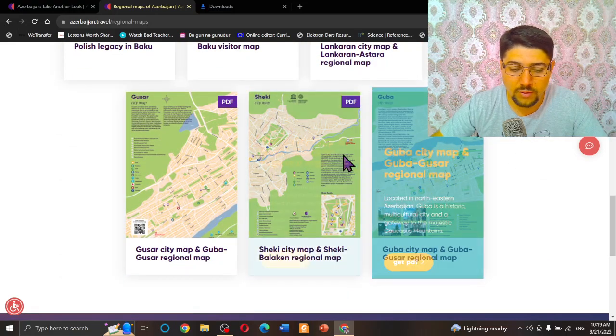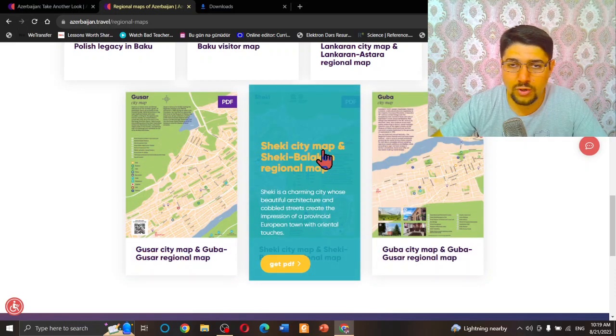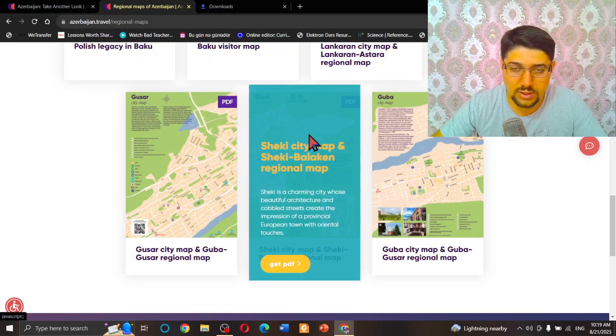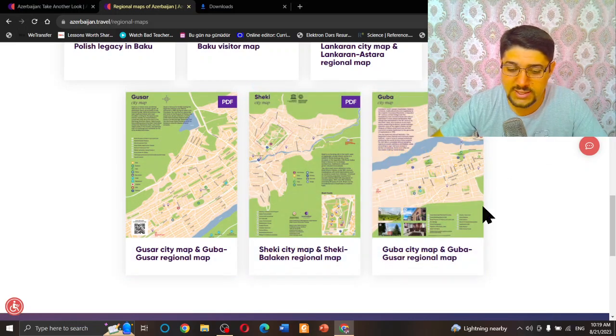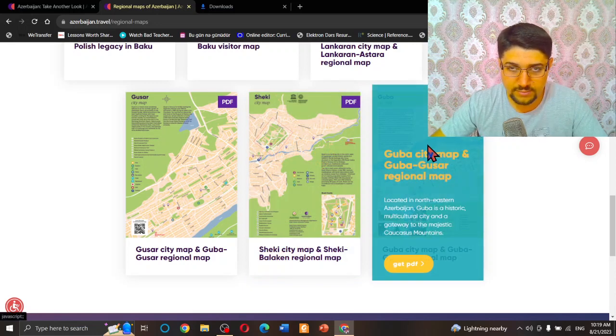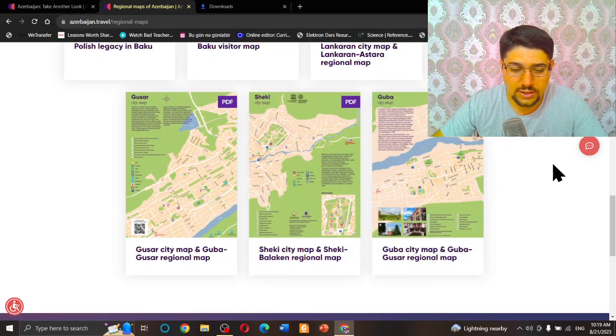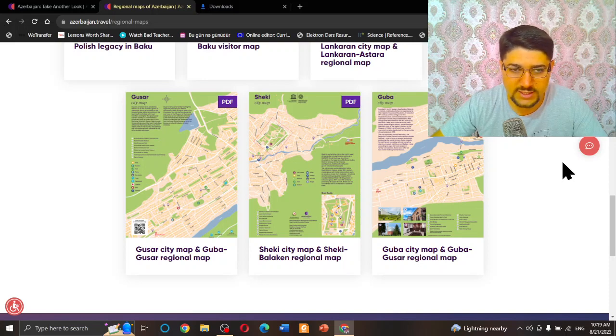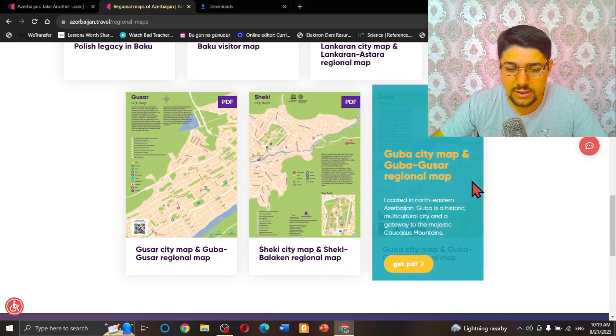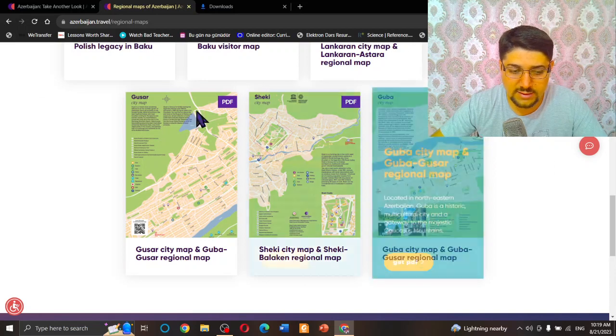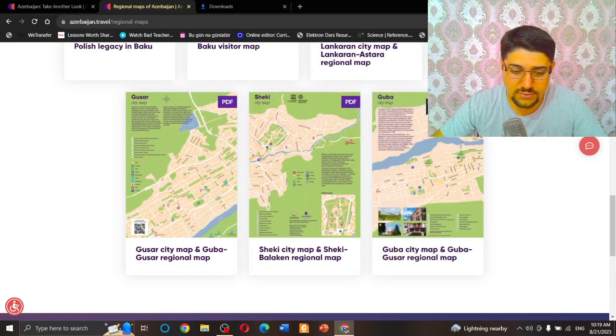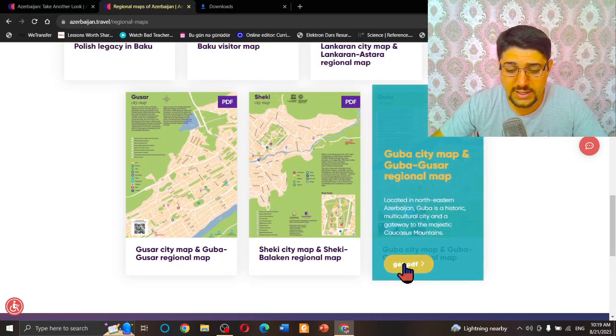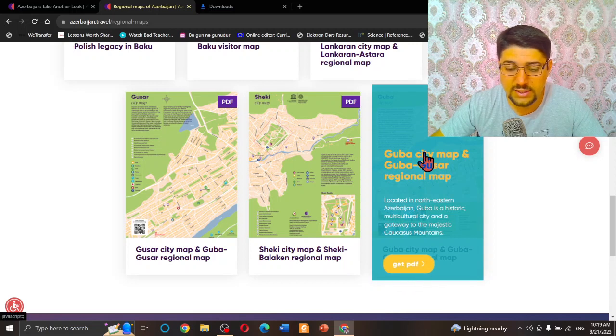Imagine that you are coming to my city, Guba. You come to my city and you don't know anything about the city itself. You need some information, exactly a tourist map. You come to this website, this part of the website, and you click here 'Get PDF.'